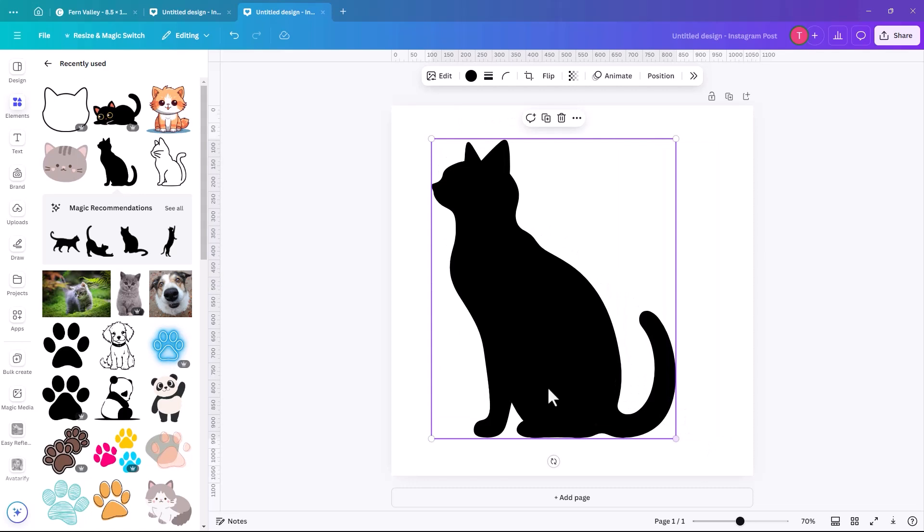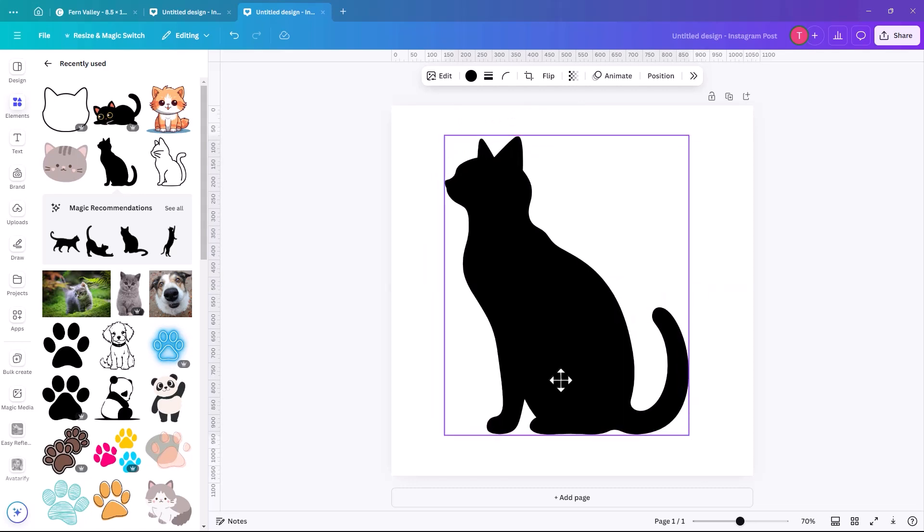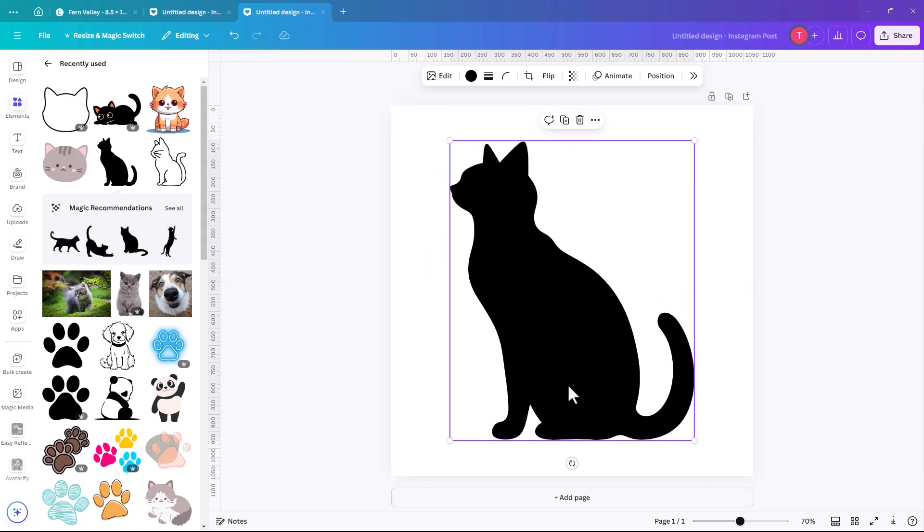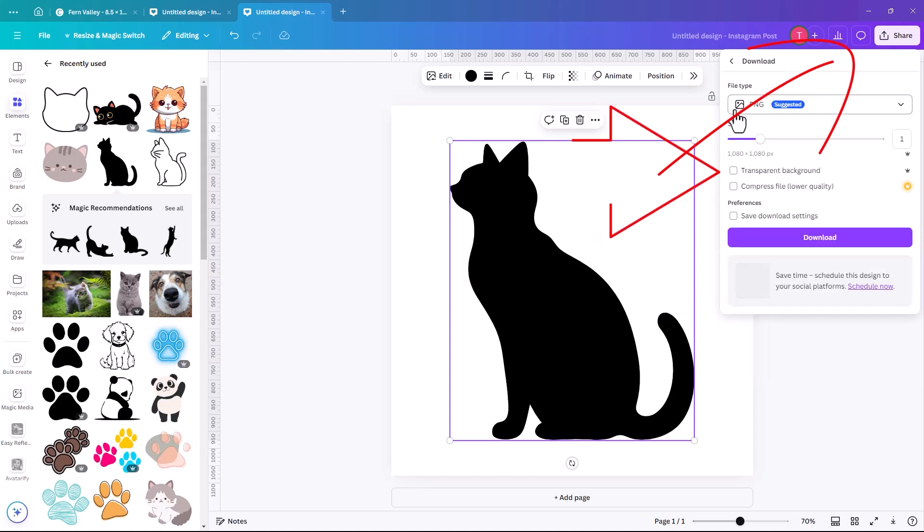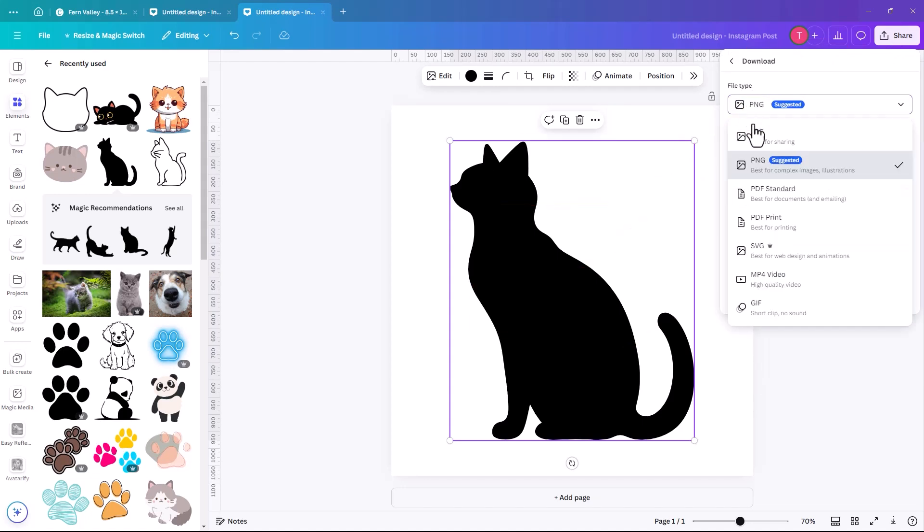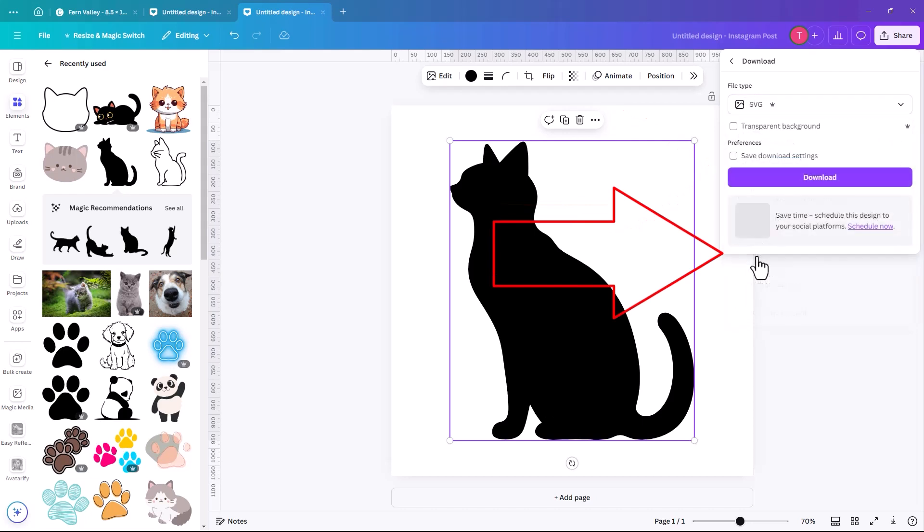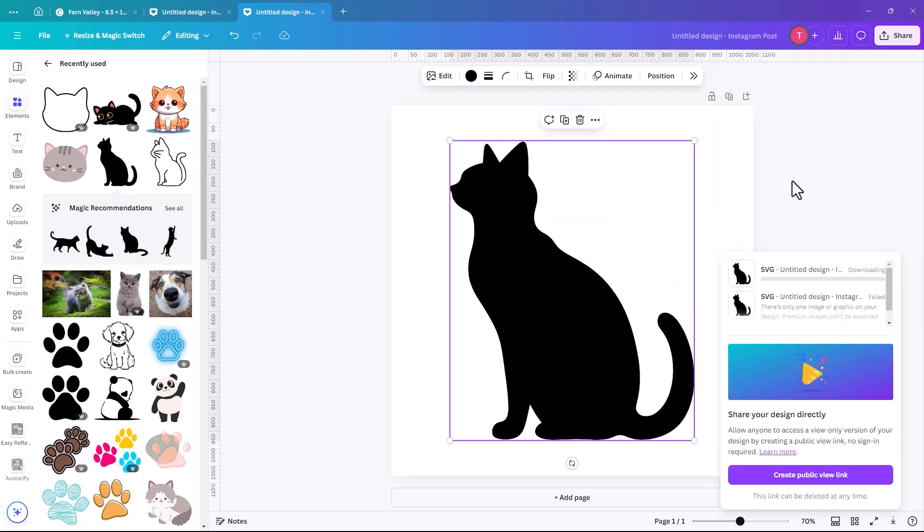We're going to use this one because he is part of Canva free. So we're just going to make him nice and big. And then once again, we're going to click on share, click on download. We want it to be a transparent background and we also want it to be an SVG. And click on download.